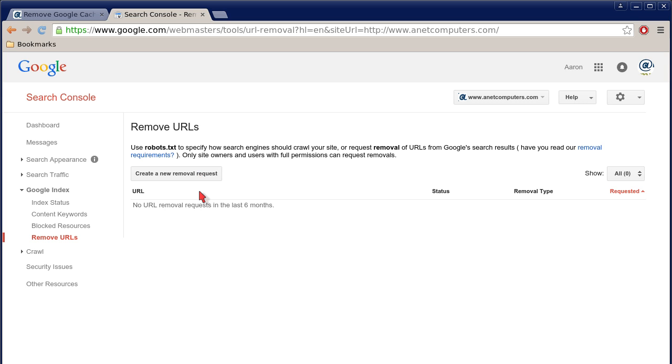Maybe your robots.txt file isn't working, or Google isn't correctly accessing it, for whatever reason.